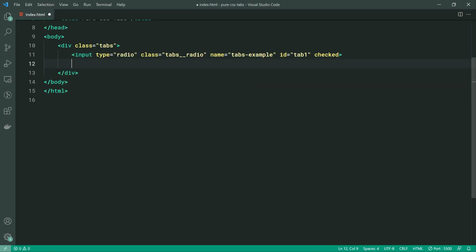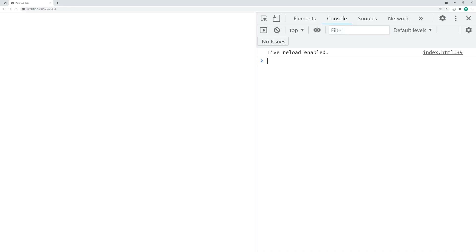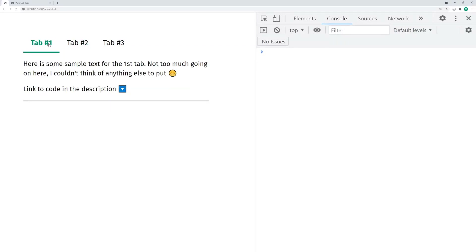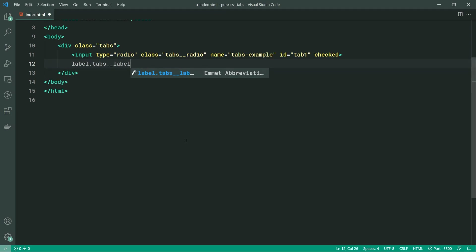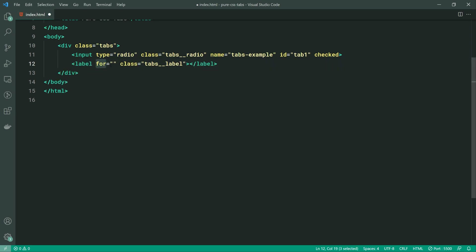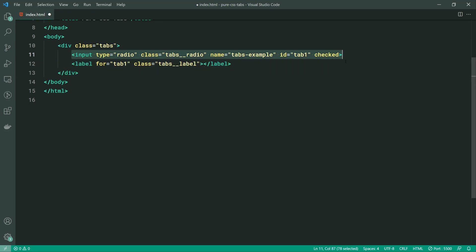When it comes to the actual label — the top section where you actually click — referring to these top three labels, this is going to be described using an HTML label element. So we can make a new label here with a class of tabs__label. Now inside the for attribute, this needs to line up with the ID of your tab. So in this case I'm going to say tab one. This for and this ID need to match up. When I click on this label, it is going to trigger this radio button, and this mechanism is crucial to our solution. Inside the label, let's call this Tab Number One.